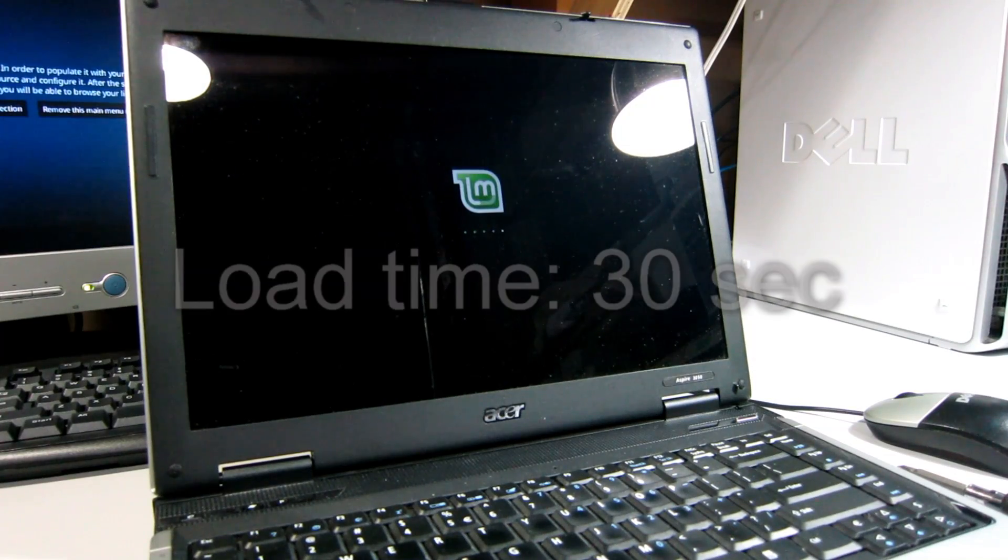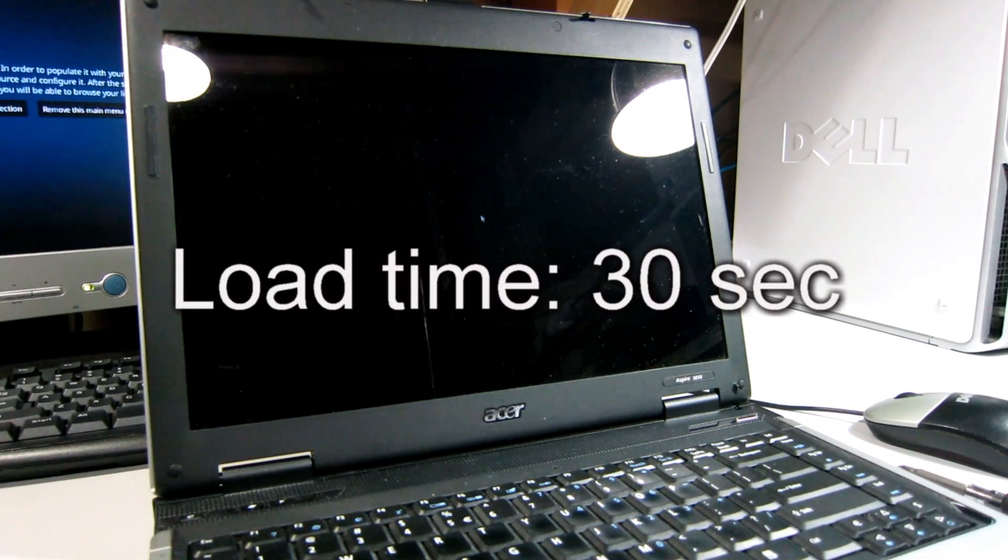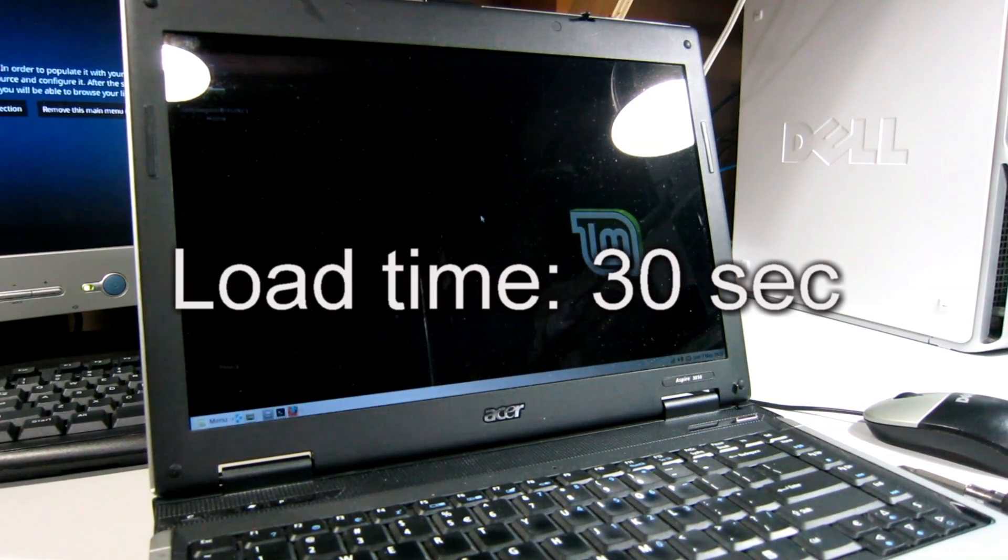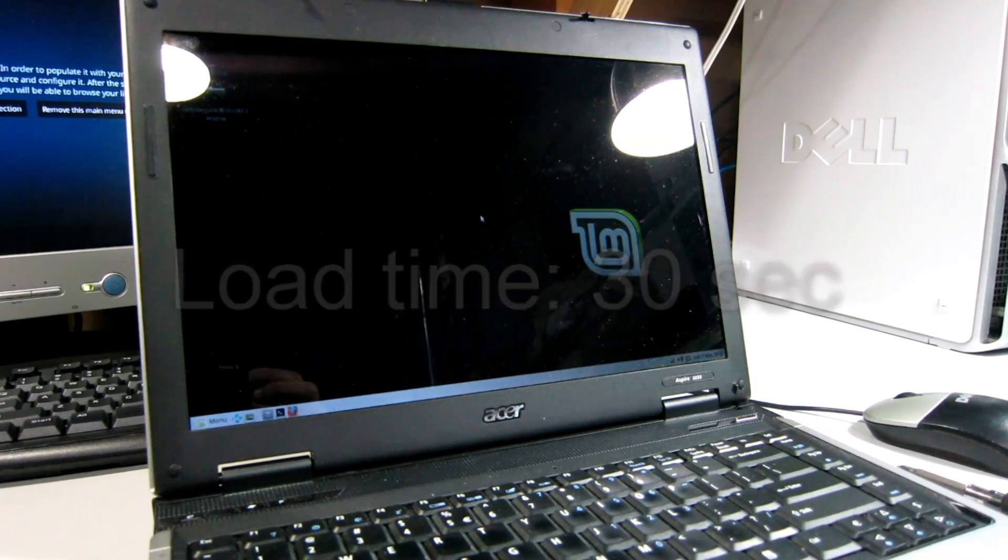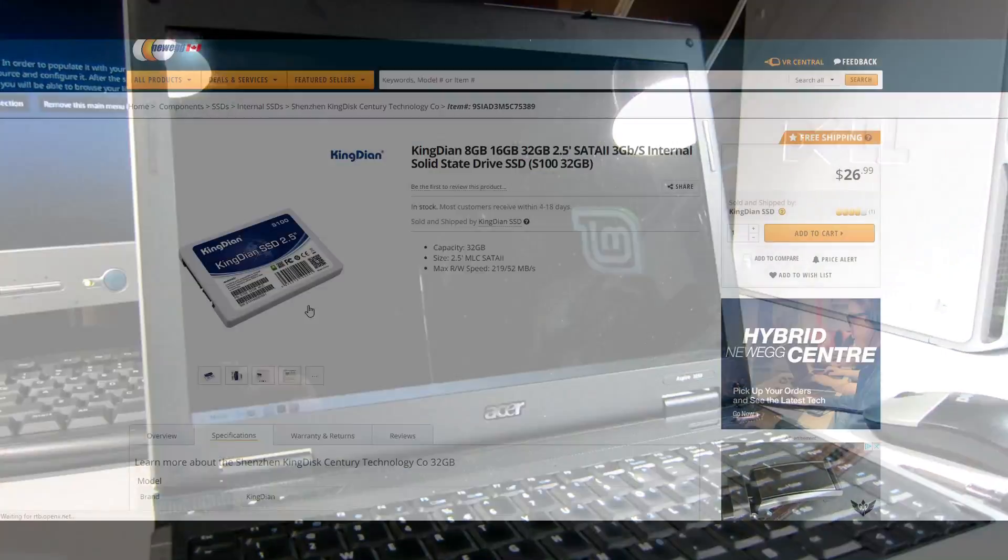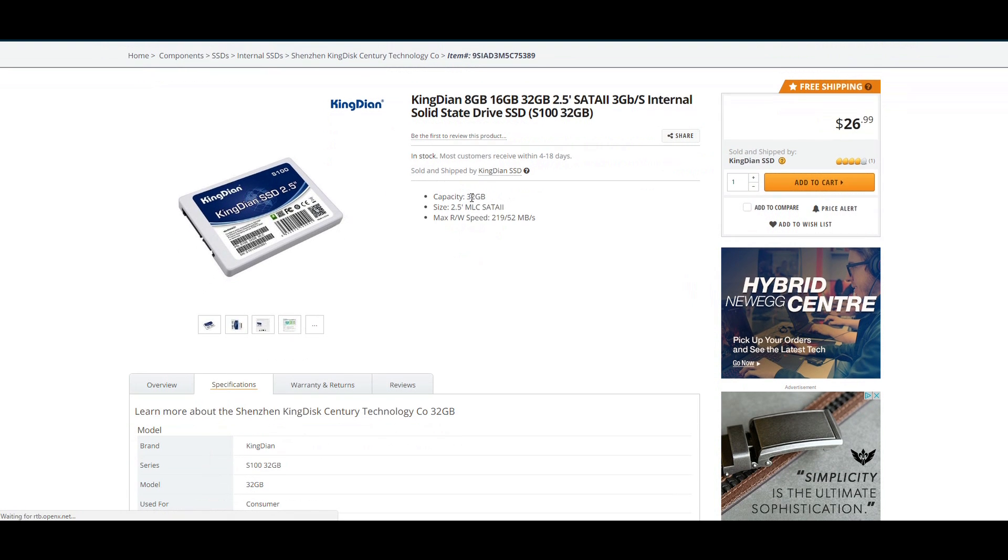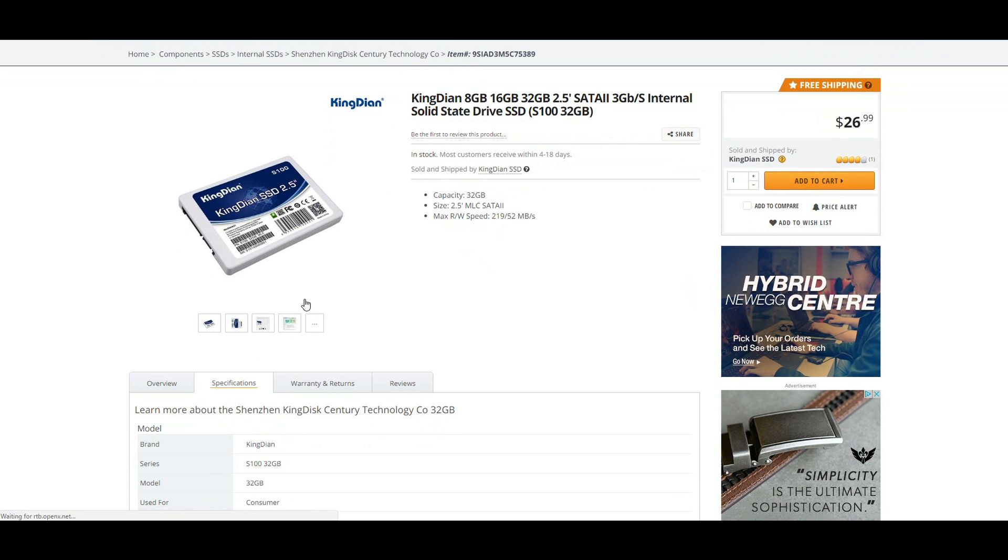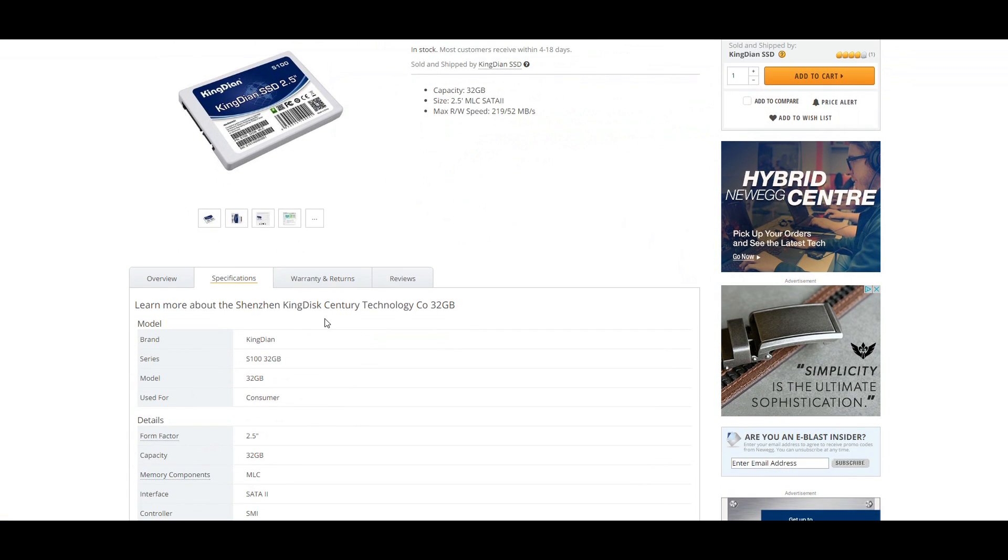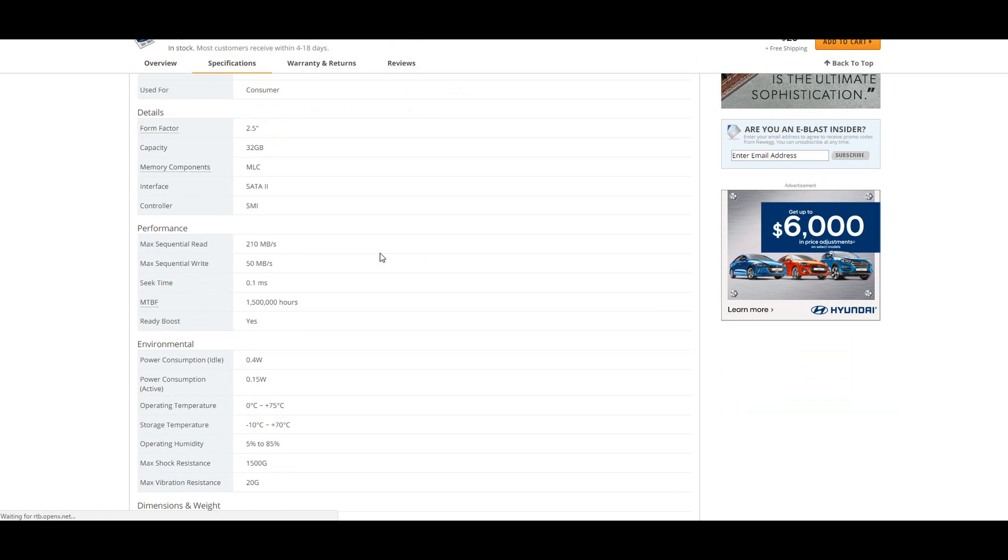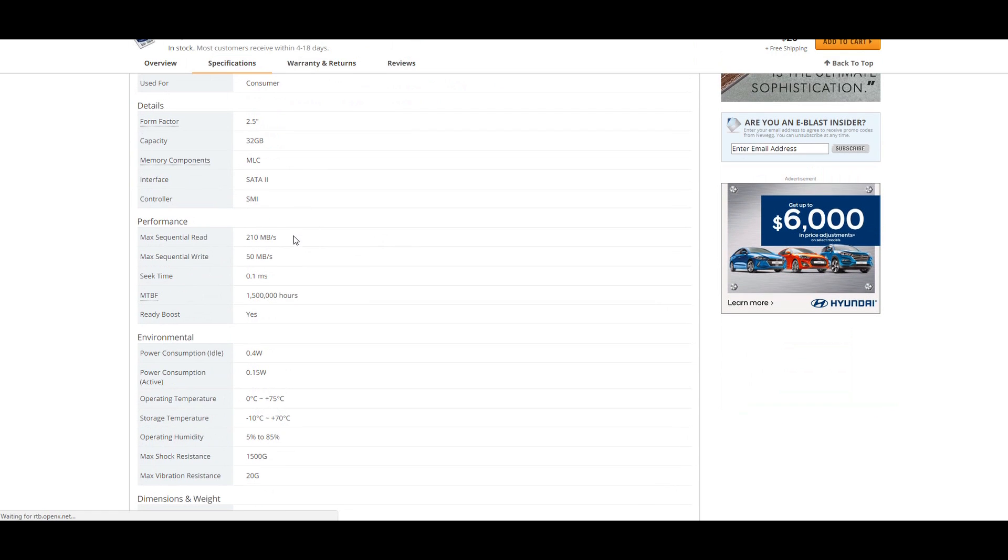So absolutely no difference with the more expensive SSD. So in conclusion, these cheaper little SSDs with the poor read write and lower capacity are perfectly fine to put your operating system on and it'll help to load up your system a lot faster, especially on these older components.